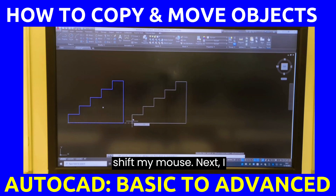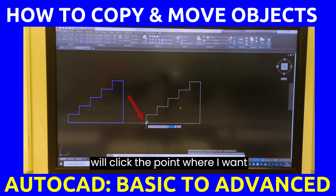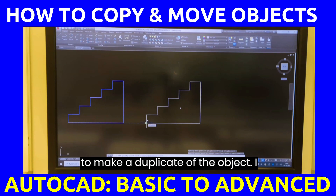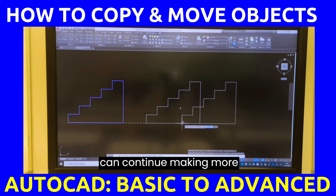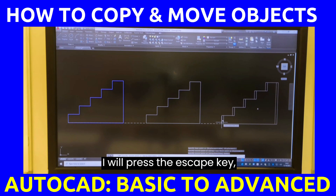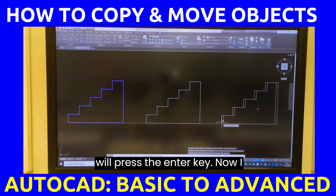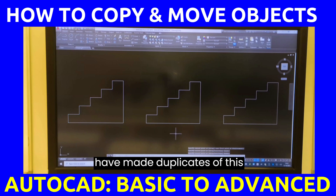I will shift my mouse and click the point where I want to make a duplicate of the object. I can continue making more duplicates, and when I'm done, I will press the escape key, the space bar, or the enter key. Now I have made duplicates of these objects.